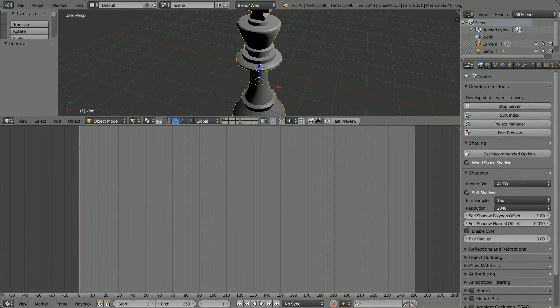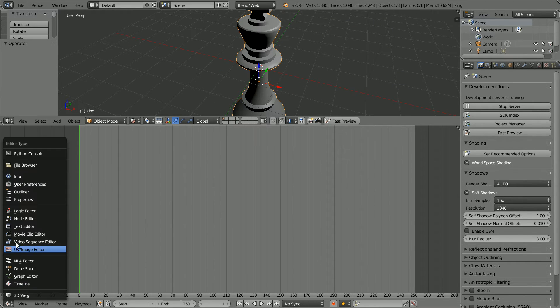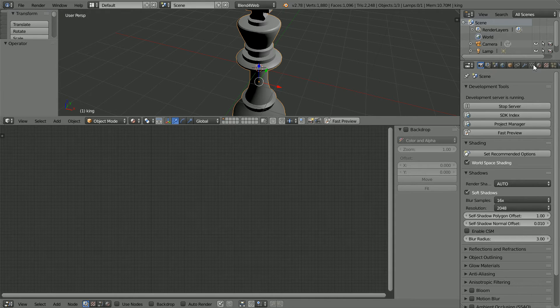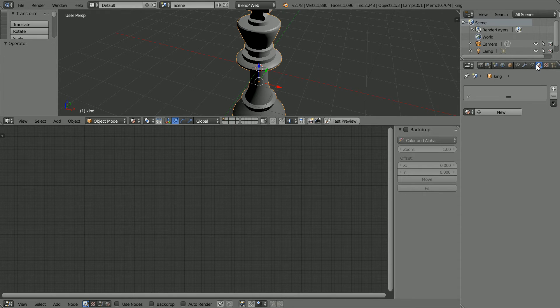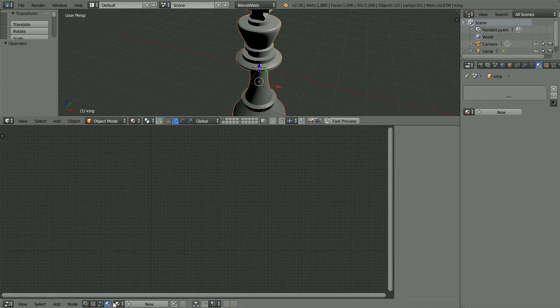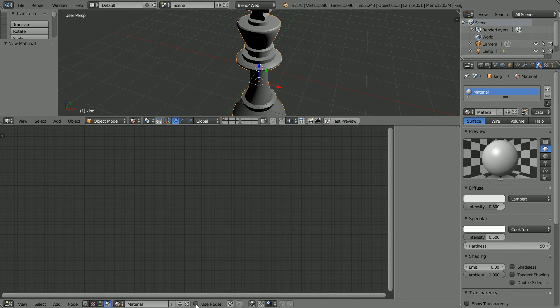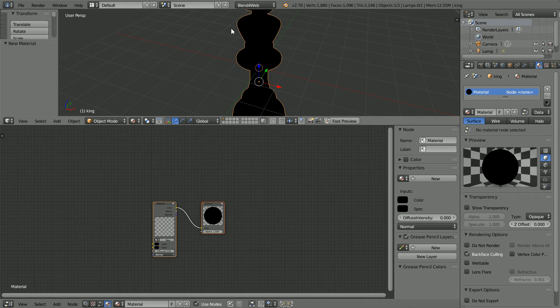Drag to make the timeline window bigger and change the window into a node editor window. Click the Material button, click the Material Nodes button. We now have a choice where we click the New Material button. I'll click it in the Node Editor and I'll click Use Nodes.